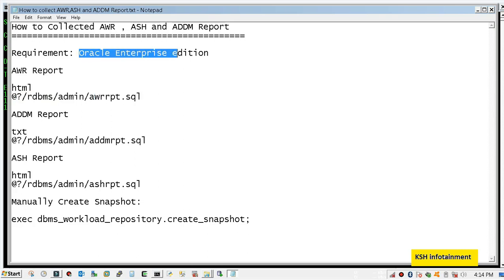You are not allowed to run it on a standard edition. You will not get any error on a standard edition, but if Oracle does an audit on your organization, they will definitely fine you a huge amount. So ensure to have Enterprise Edition.